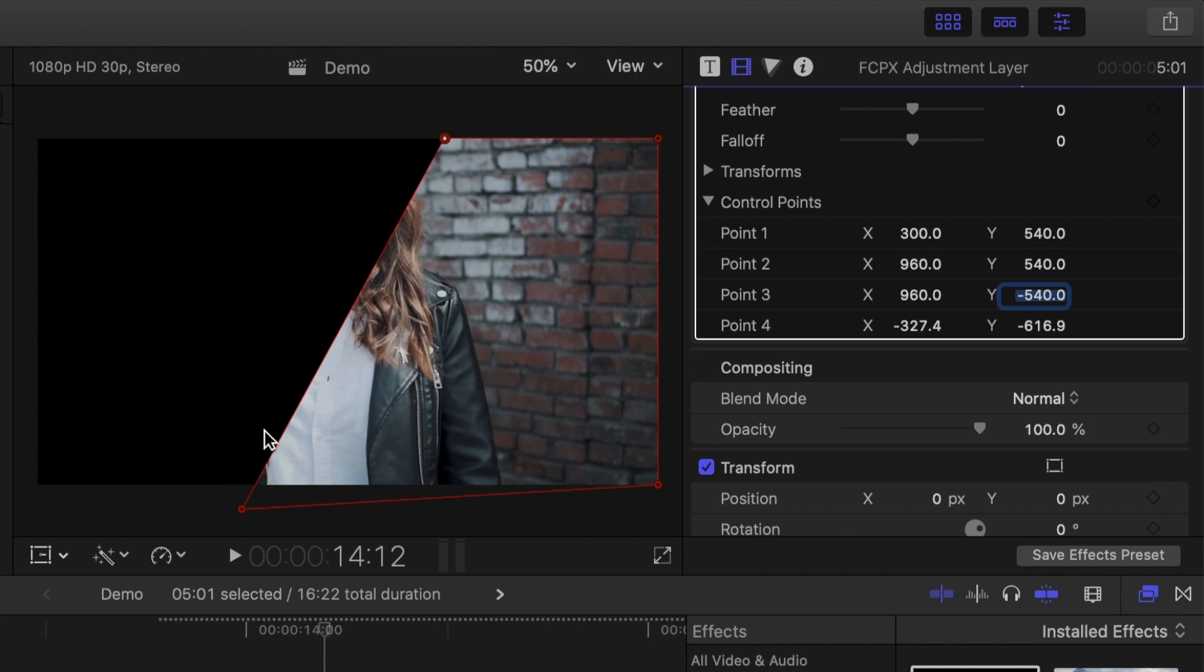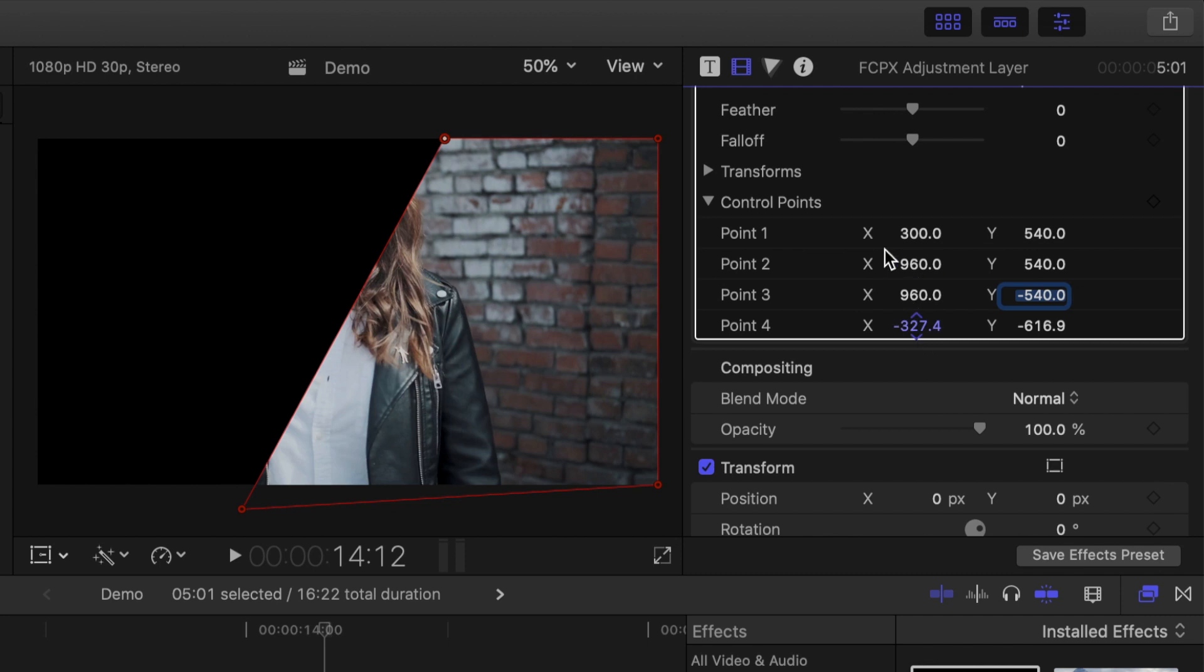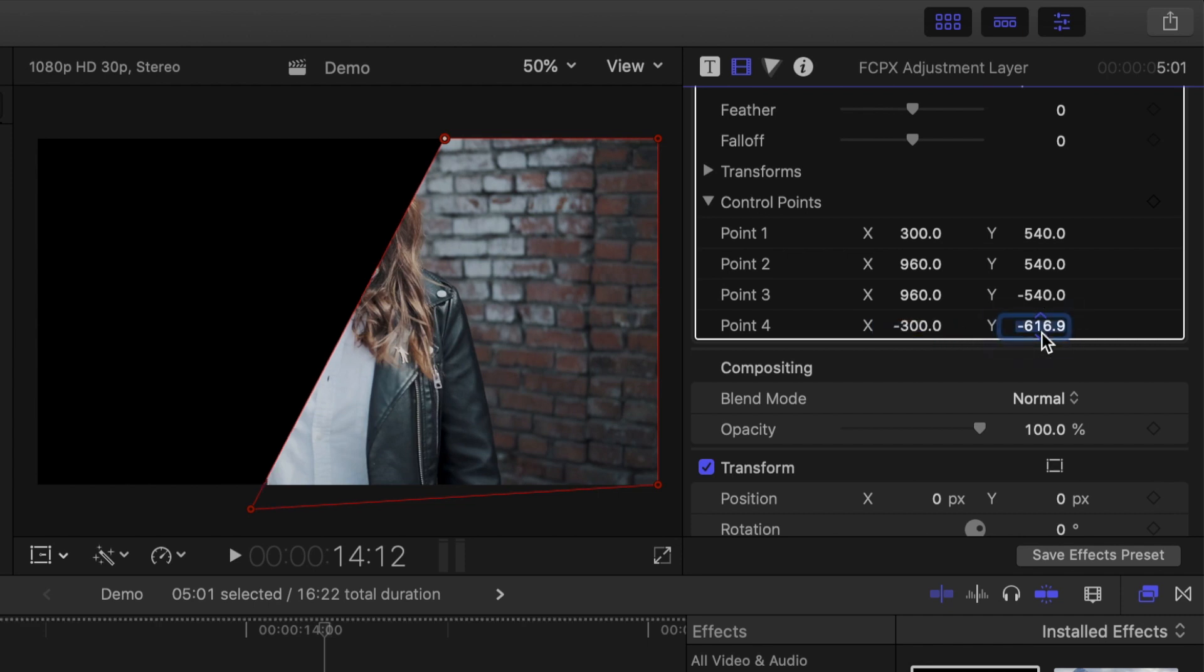The last control point is a bit different. We want the split to be symmetrical, so the X value has to be the same as control point 1, but to have it on the left side, we need a negative number. So enter negative 300 for the X value, and negative 540 for the Y.